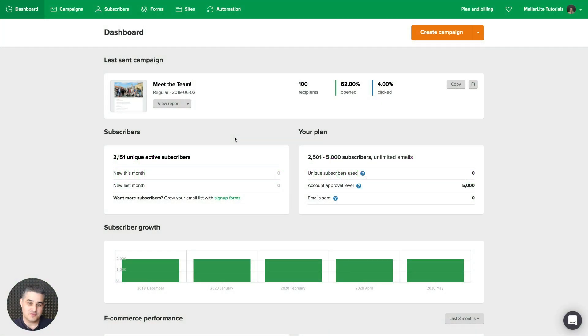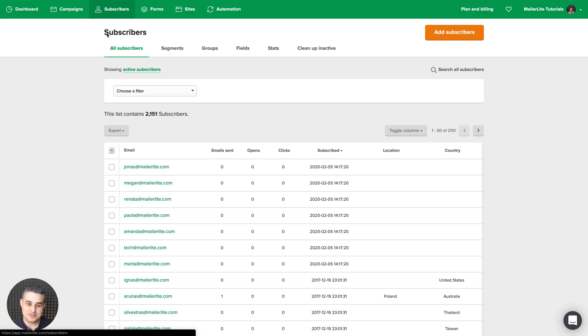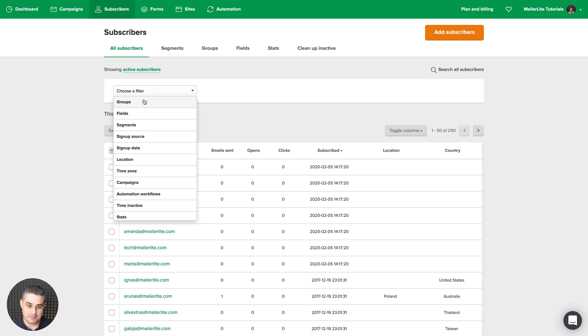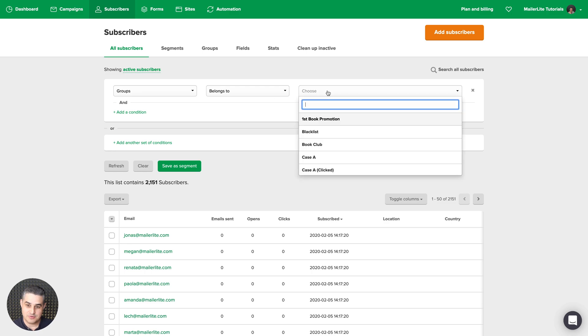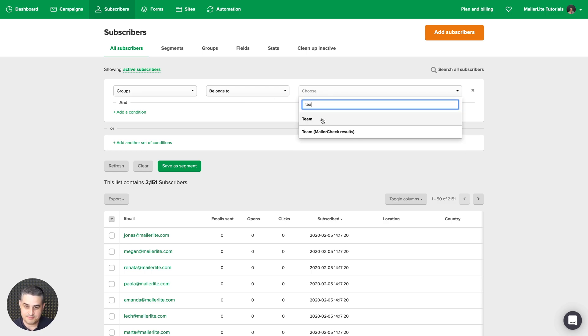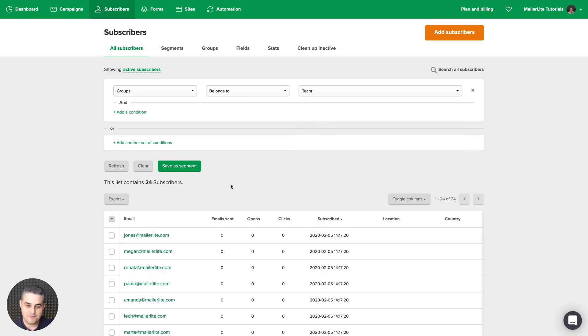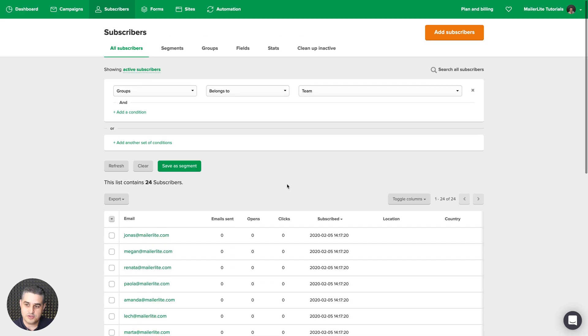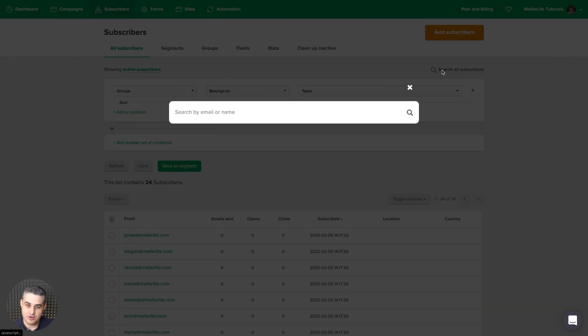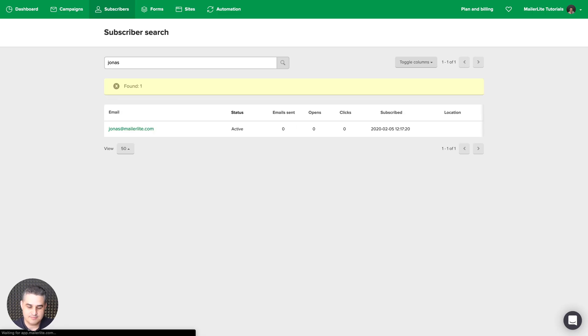To edit the details of a specific subscriber, go to subscribers and find the subscriber using these filters. For example, filter by groups they belong to, like team. Then you can find the subscriber here, or you can just use the magnifying glass here if you know the email. For example, let's find Jonas. There he is. Then just click on the email.